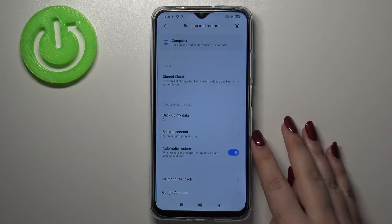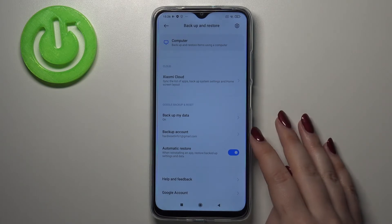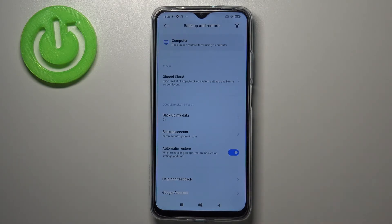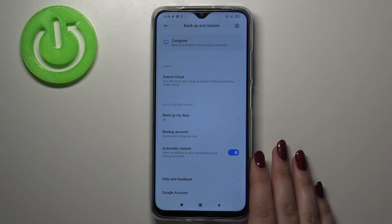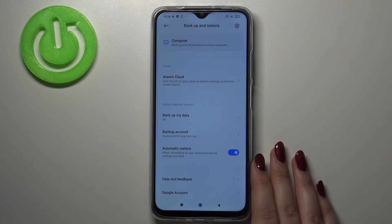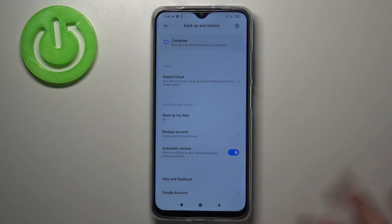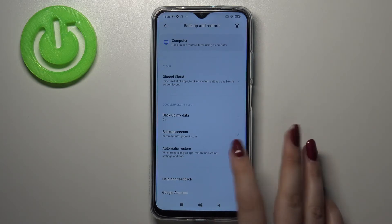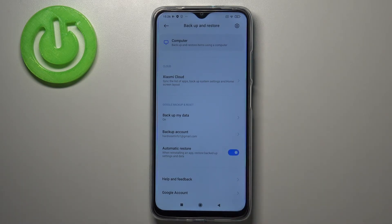As you can see, we just successfully added our backup account to this device. It means that from now on all the mentioned content will be stored on Google Drive. What's more, we've got the Automatic Restore option, which is turned on. You can turn it off by tapping on it — it means that when you reinstall an app, your device will restore backed-up settings and data.